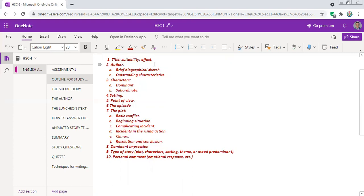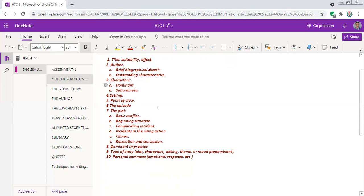If we study line by line — for example, if our story is 'The Luncheon' — we should ask: is the title apt? What is the effect of the title? Who is the author? We have to study a biographical sketch of the author. For 'The Luncheon', the writer is Somerset Maugham, a great story writer. We have characters, we have the setting — for example, the setting of 'The Luncheon' is Paris, the capital of France. Then we look at the plot and what happened, and studying line by line will give us all the necessary answers.